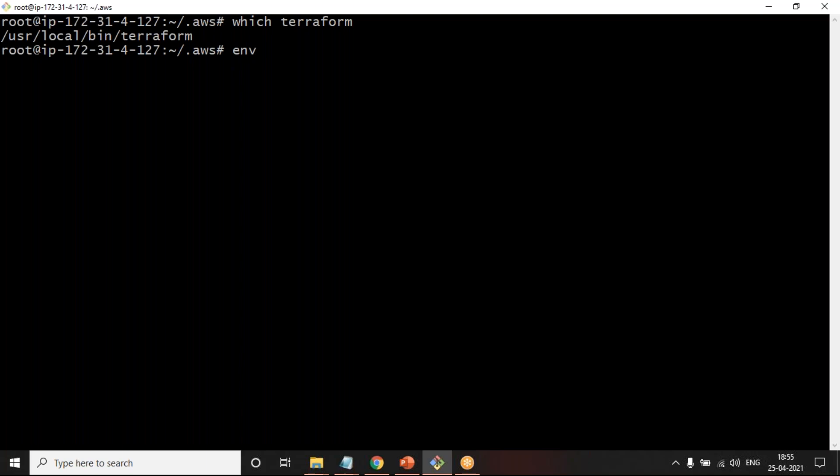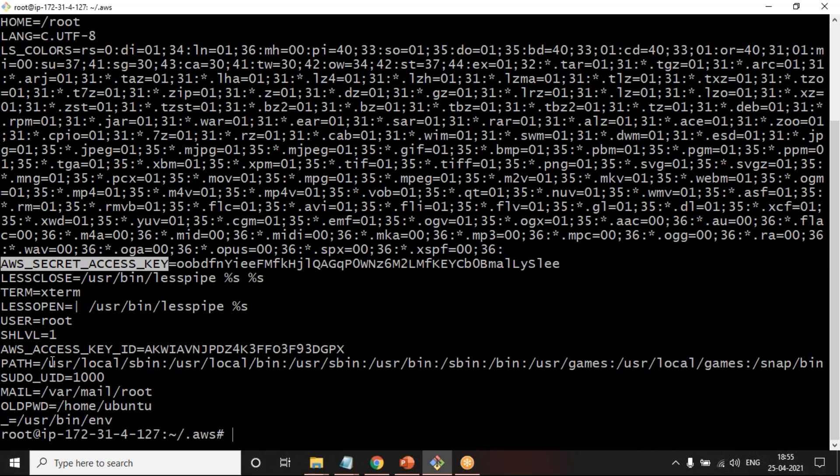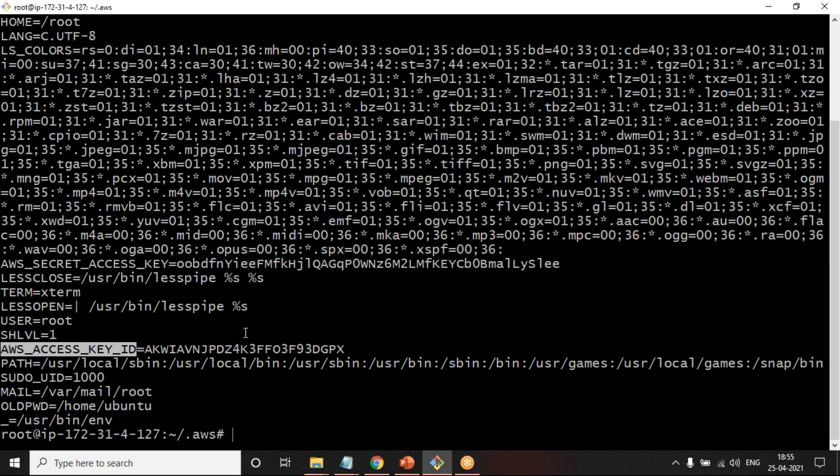Just to show you, when you type ENV, you will be getting a list of all the environment variables. Out of that, you can see there is an environment variable called secret key and access key. This is what Terraform is going to read, because as we move on to the next video, we will try to create a provider block in which we will not give the credentials. At that time, Terraform will try to read. So how do you set this environment variable?